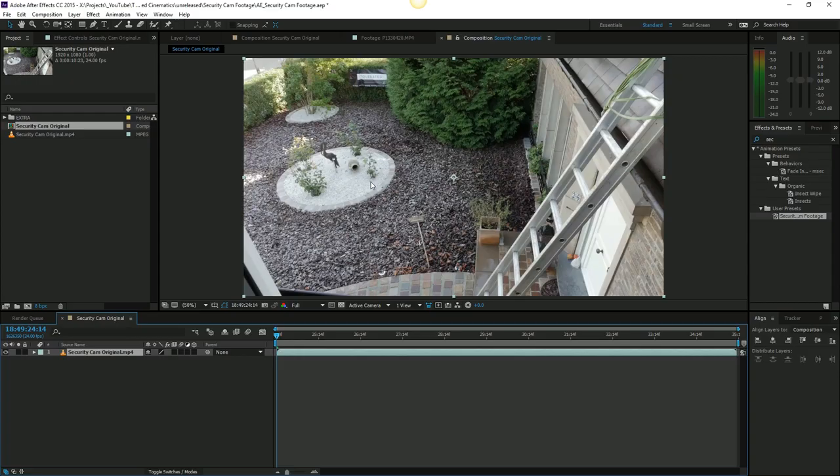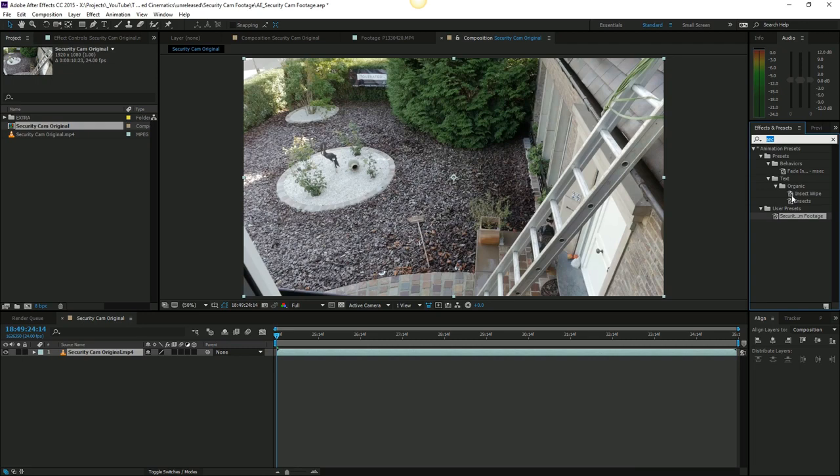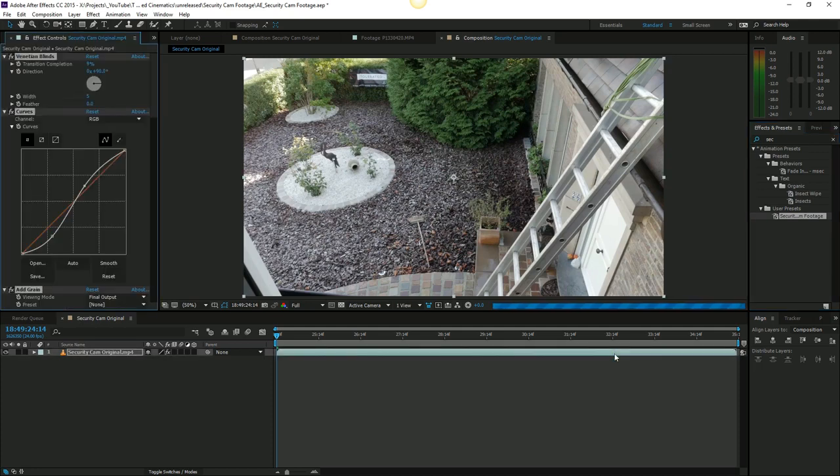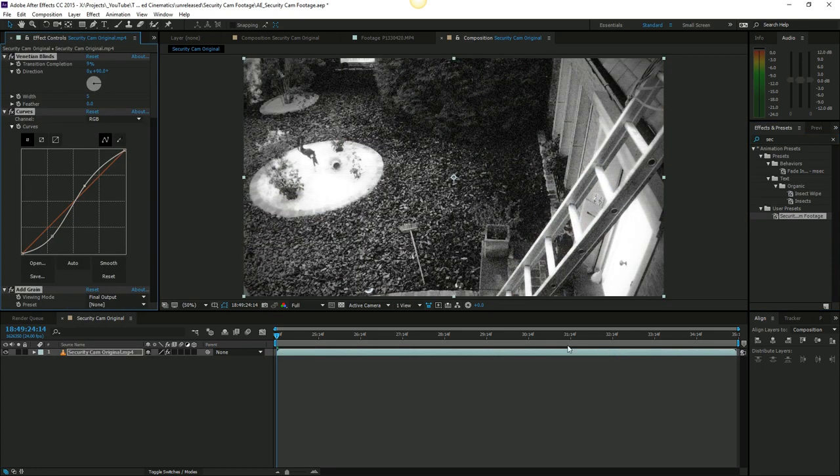If I go back to After Effects and search in the effects and presets for security cam footage, it's right here in the user presets folder. If I drag this onto my video, you can see that it applies immediately.